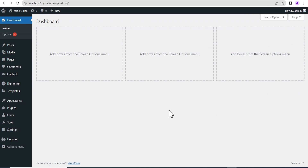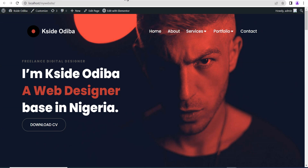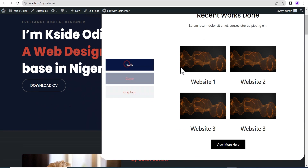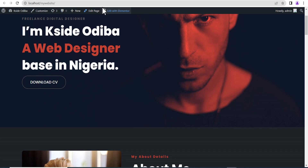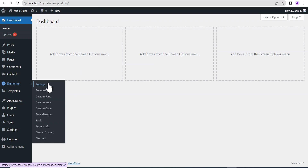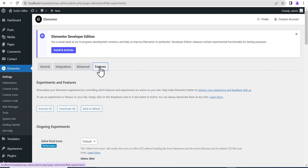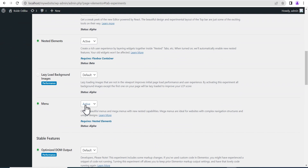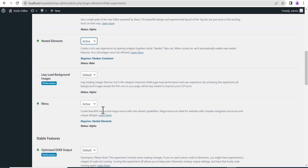To get started building a mega menu, go to your dashboard, then to Elementor, then head down to Settings. Once this loads up, come down to the Features section. Under Features, make sure the Menu is set to Active. Also do the same for the Nested Element — make sure it's also active, because the menu widget requires a nested element.